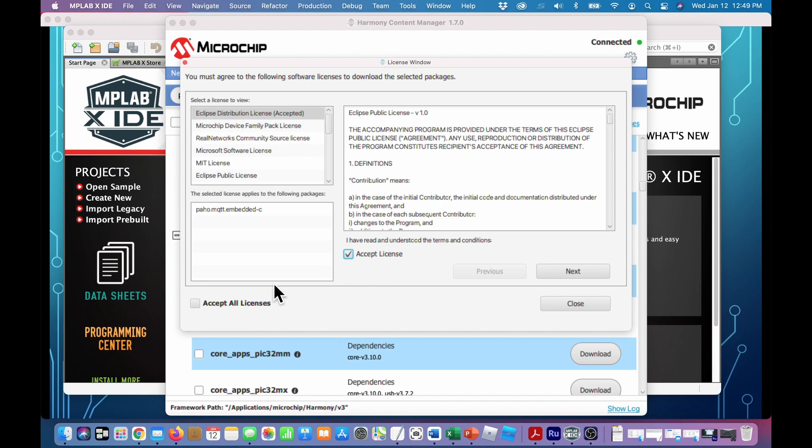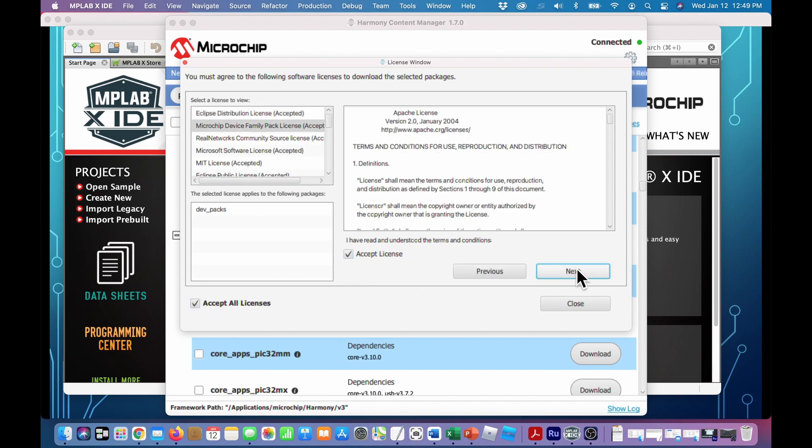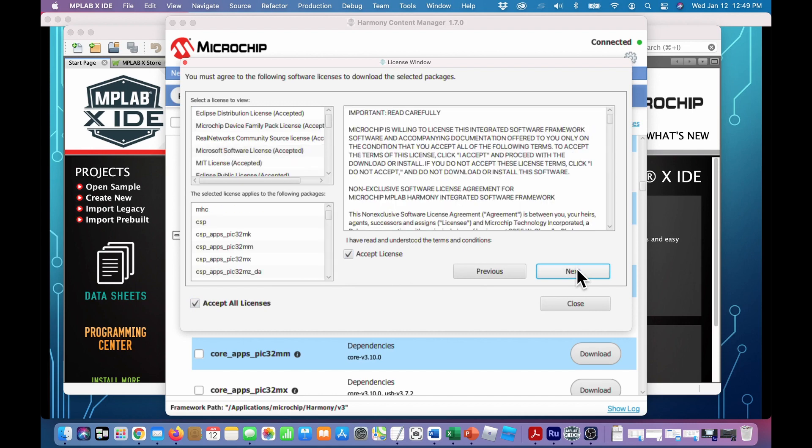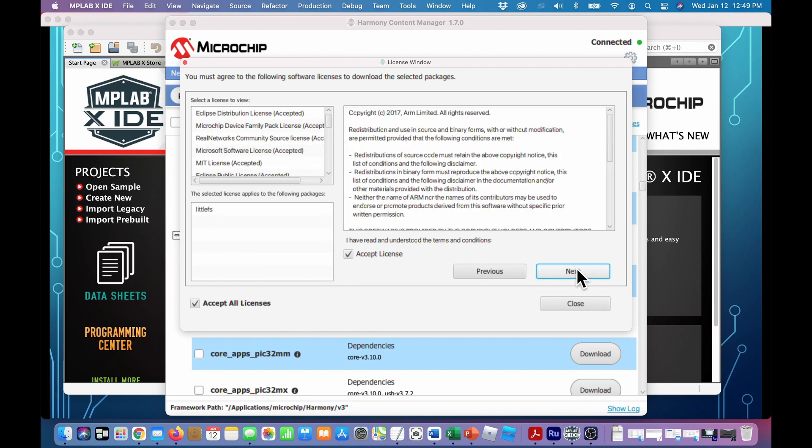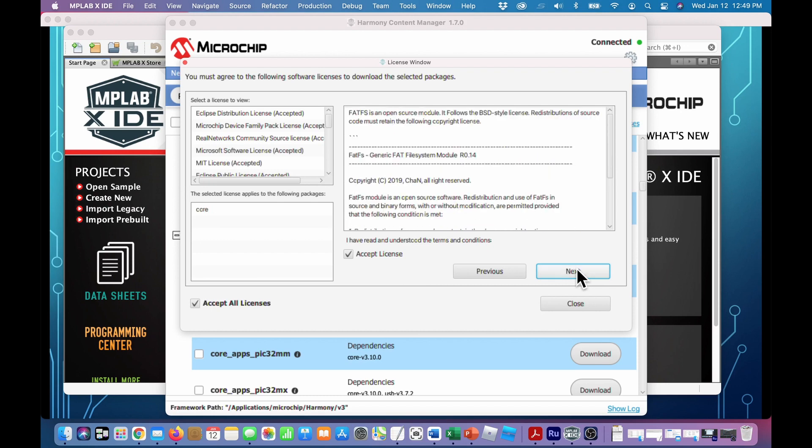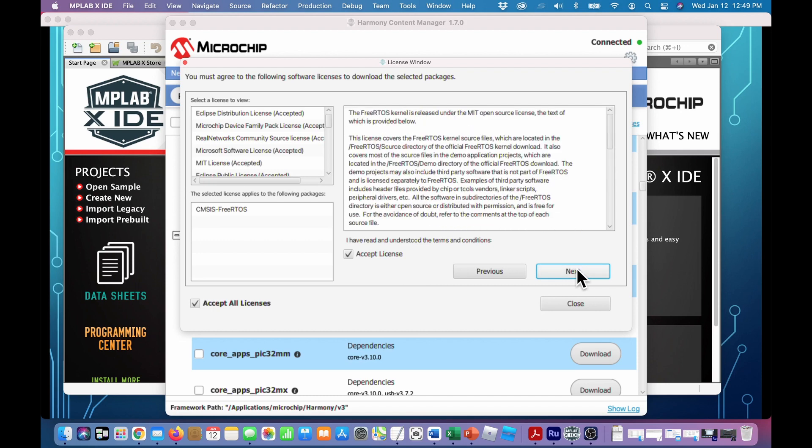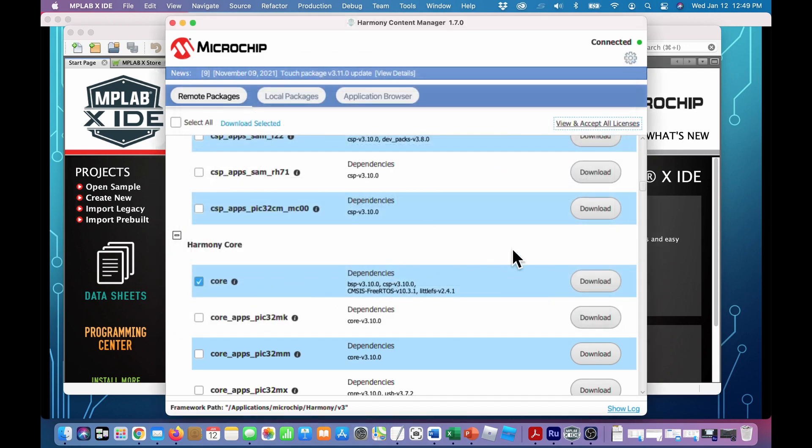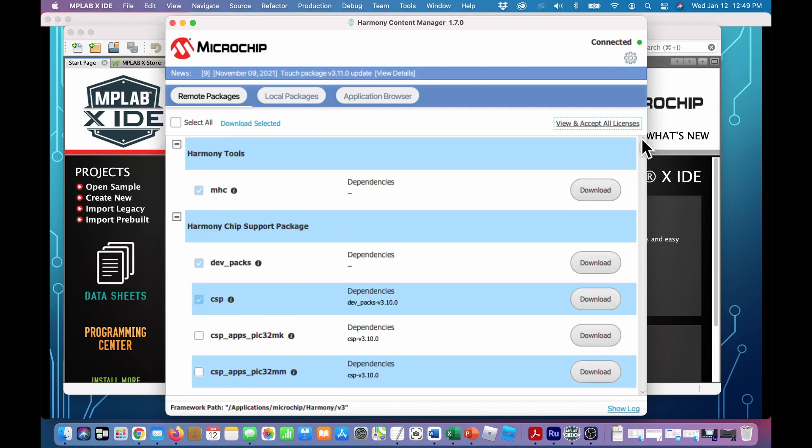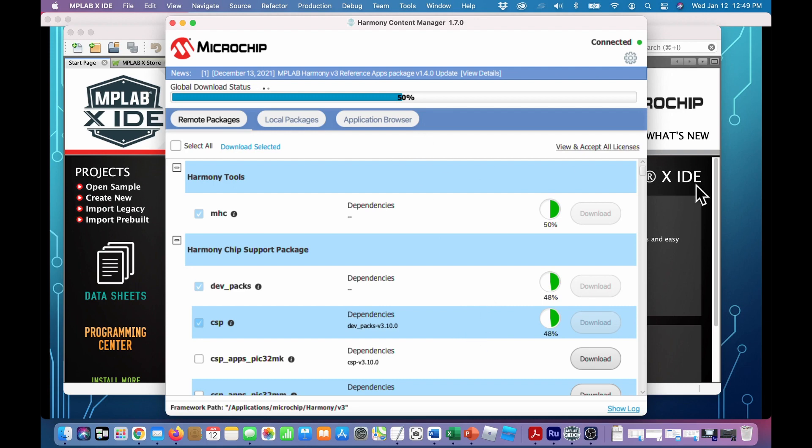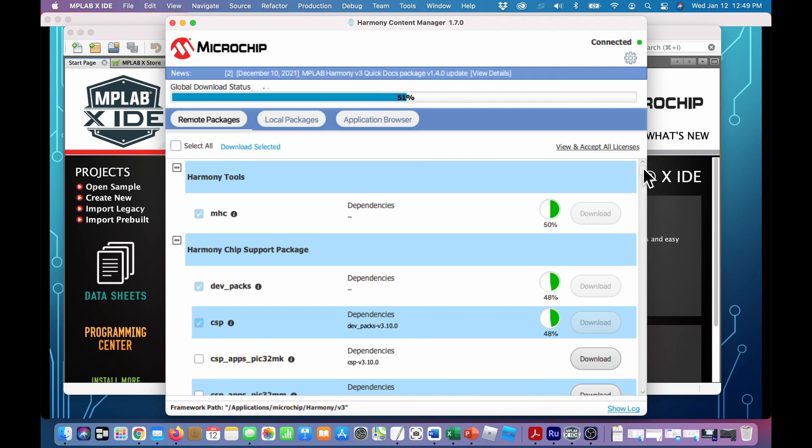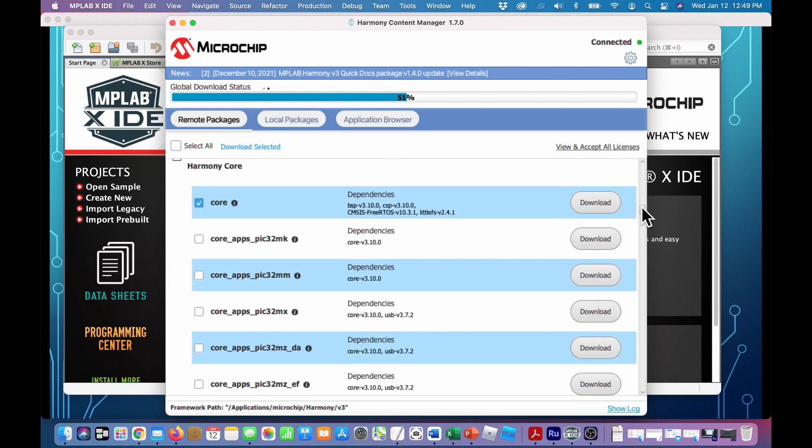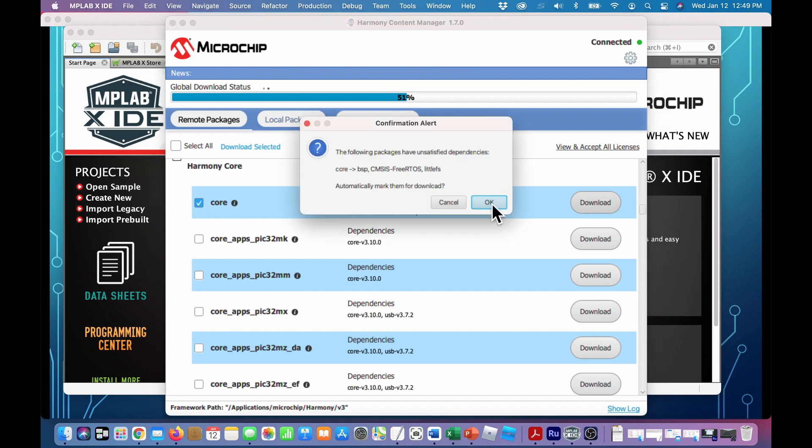And for these we could download now but let's view and accept all the licenses because this is a pain. You just have to do it. So we accept all licenses and just start clicking next until we're out of accepting all the licenses. Close that. Now we've accepted all the licenses and let's go back up top and start the downloads.